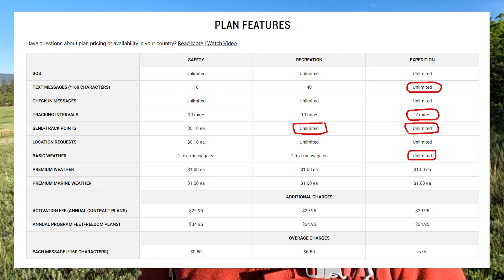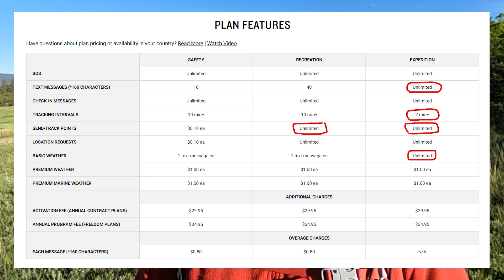I recommend always setting tracking when you take off on your adventure. If you're trying to save money on a safety or recreation plan, you may not want to use heavy tracking. But if you do want tracking on a longer adventure, upgrade to the expedition subscription plan for that month, then go back to your other plan — or suspend your account if you're not on annual, so you're not being charged for months you're not using it.